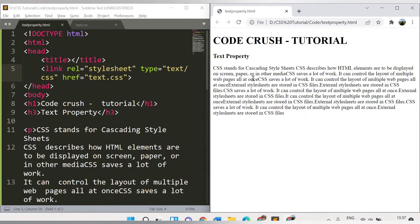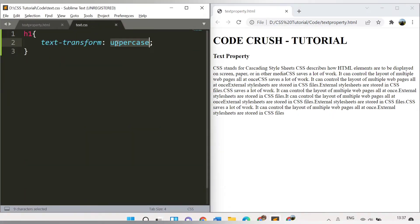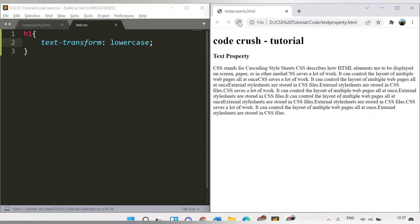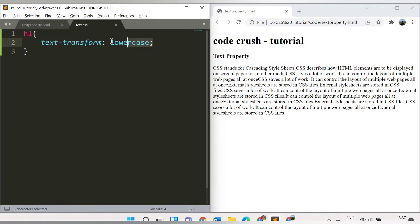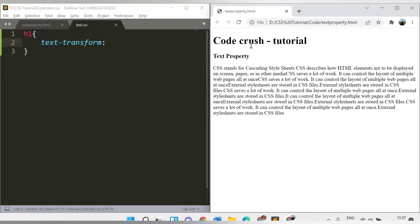Now I want to make all the content lowercase. So let's change the value to lowercase and refresh the browser. See — all the content is now in lowercase. Even though we originally had a capital 'C', the lowercase property overrides it. Now let's remove the property so nothing is specified, refresh the page, and this is the default content.